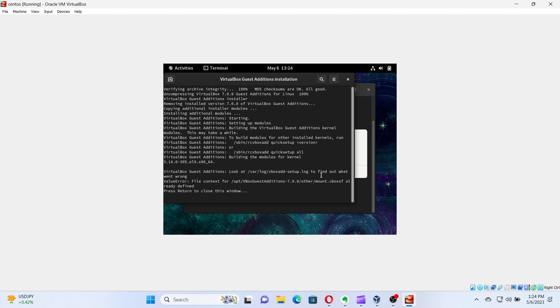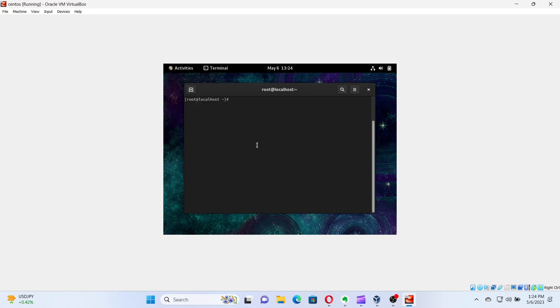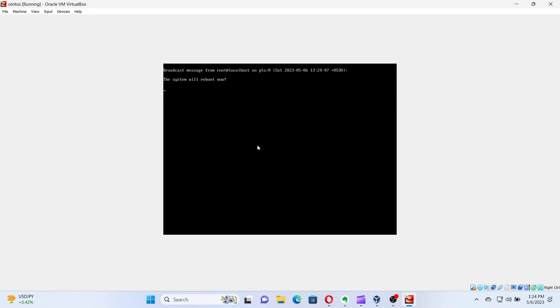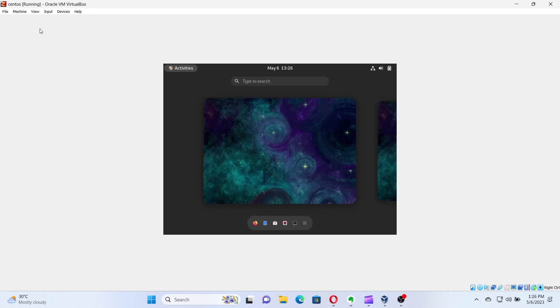For the changes to take place, we need to reboot the VM. After rebooting, log on to the VM. Next, to enable the full screen, click View in the virtual machine menu and select Auto-Resize Guest Display.